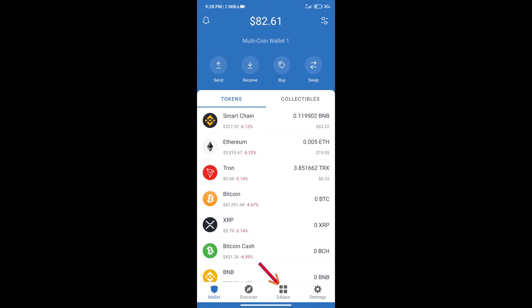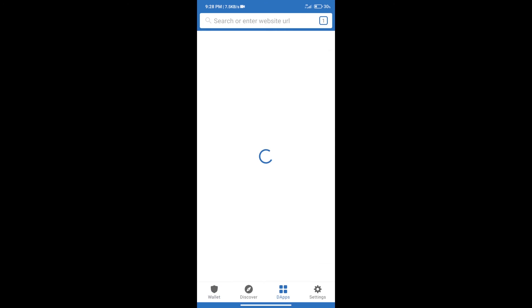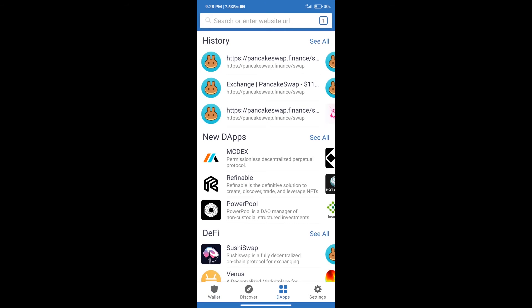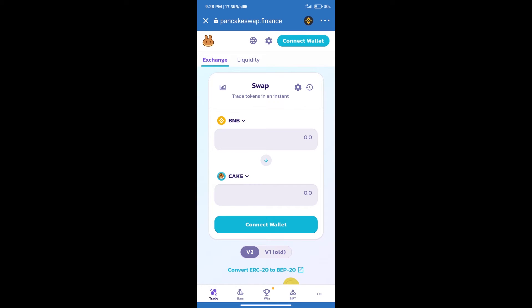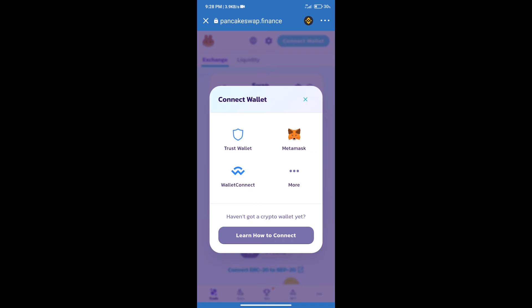After purchasing BNB Smart Chain, we will click on DApps and open PancakeSwap exchange. After that, we will connect our wallet from PancakeSwap exchange. Click on connect wallet and our wallet is Trust Wallet. Click on Trust Wallet.